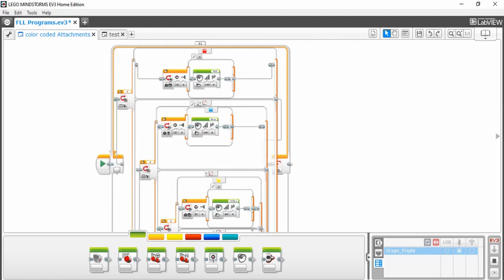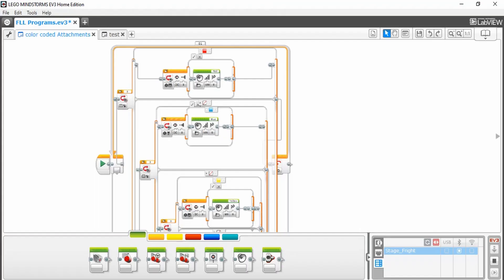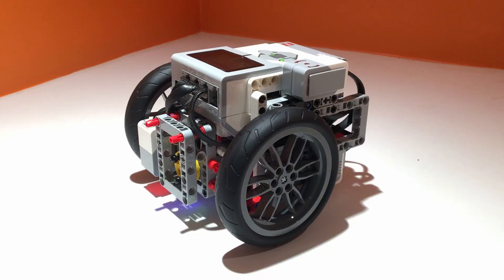So to go over what the entire program is doing, as soon as the robot senses the color, it's going to wait until the brick button is pressed, and once it is pressed, it will run the button. And if it doesn't sense any color, then it's not going to do anything.